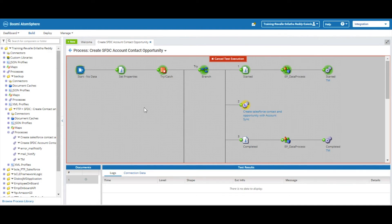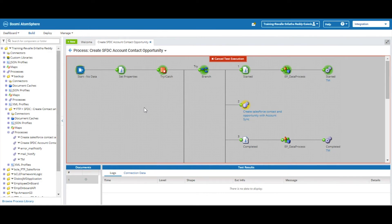While creating an account in Salesforce, we used SIC number as a reference. In the payload we are getting the account name as an output. Using this reference variable we have created contact and opportunity objects.